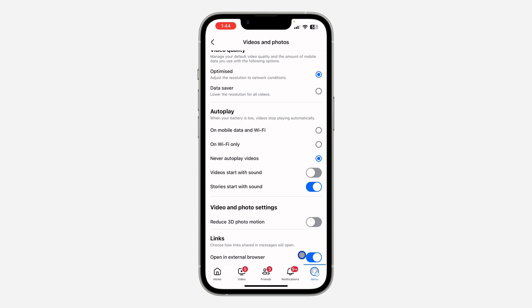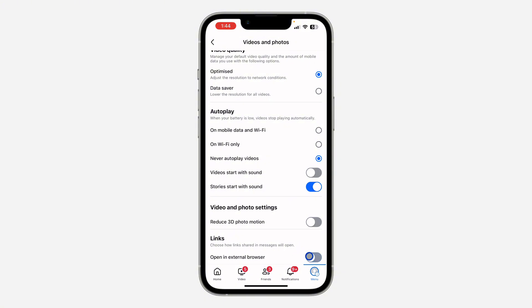If this option is enabled, any link you click on in the Facebook app will open in your external browser — whether that's Chrome, Safari, or any other browser. If you want links to open inside the Facebook app, just turn this off.